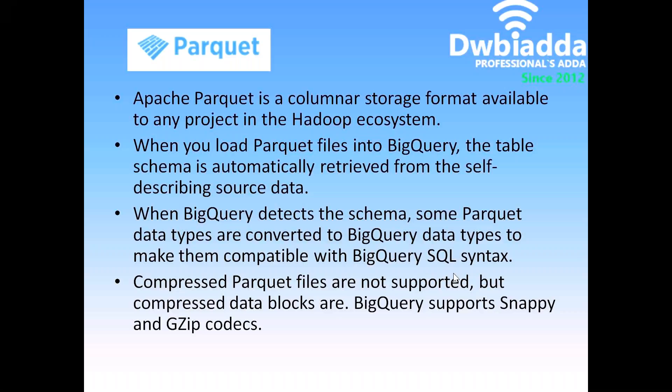Hi friends, how to load Parquet data into Google's BigQuery?